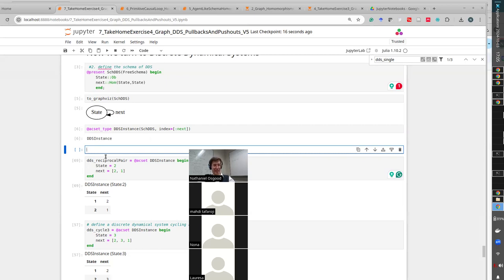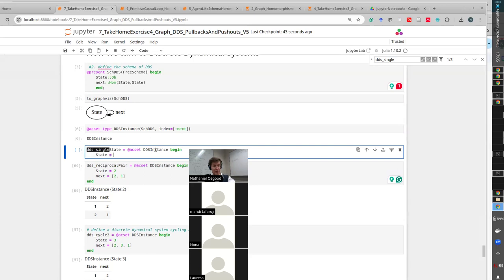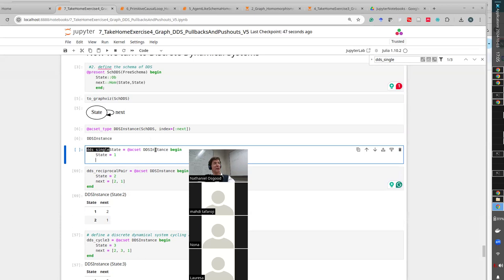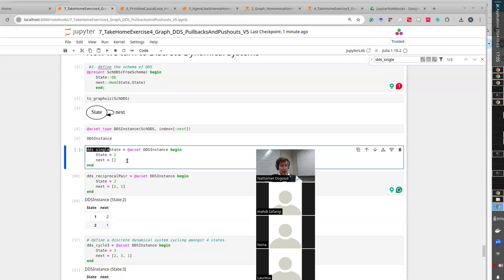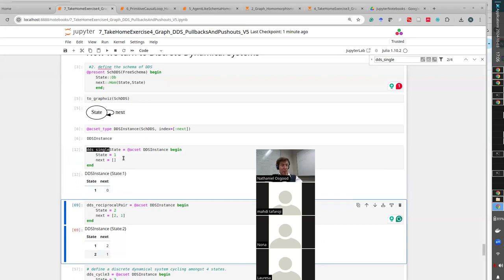We're going to have 'dds_single_state' equal to a C-set - it's a map from a C-set. This is a DDS instance - a map from this schema into Set. How many states? One. And what's its 'next'?